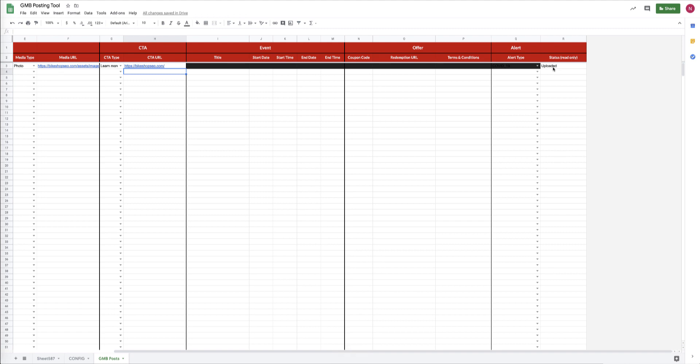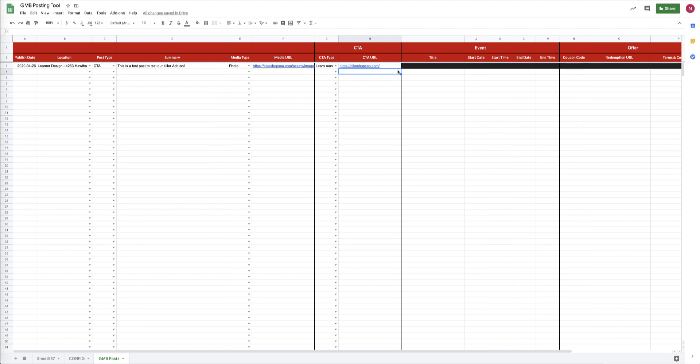And if we look over in the R column, we should see it say 'Uploaded' in just a second. That's our successful status message that the post has now been pushed live up to Google My Business.